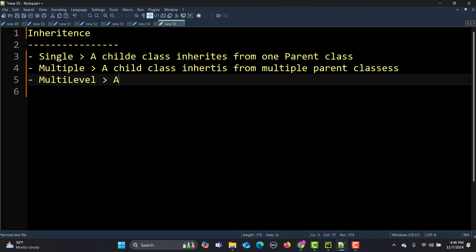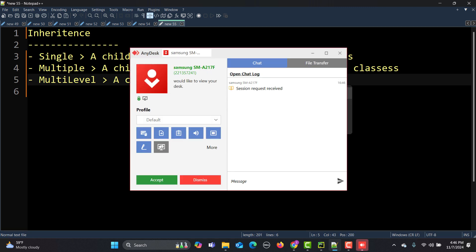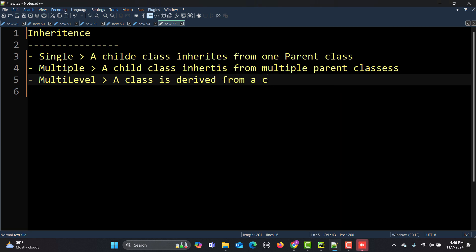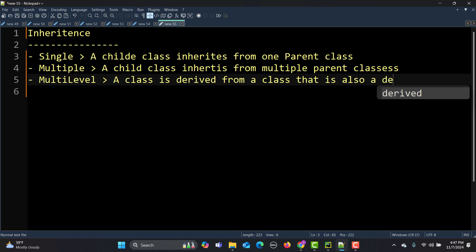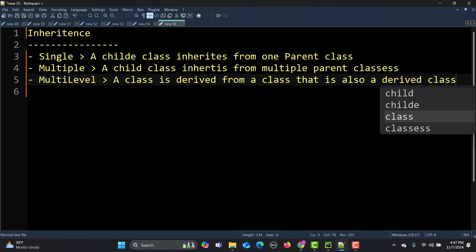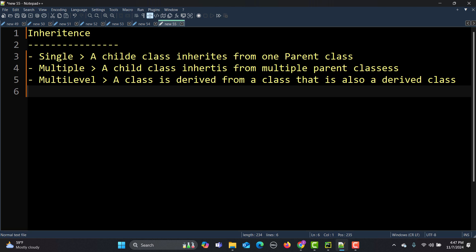Let me simplify multi-level inheritance. It's just like you have a grandparent who inherits some properties from your great-grandparents, and then your parents inherit from your grandparents. So it's like grandfather, father, and son — your father inherits from your grandfather and you inherit from your father. That is basically multi-level inheritance.